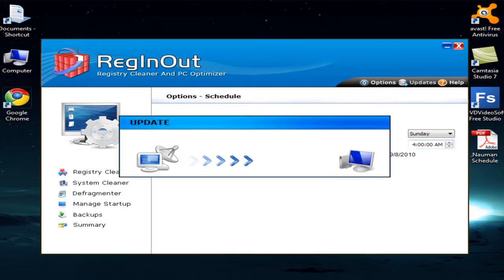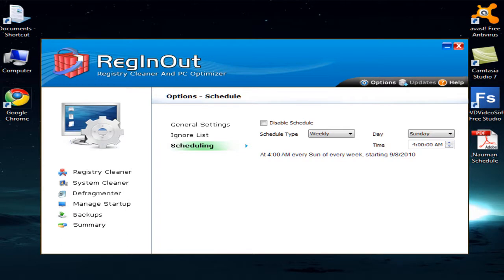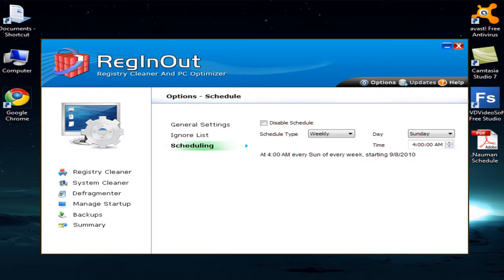Pressing the Updates button will take you to the updates section, and pressing the Help button will give you further help for the software. I hope you like this video and will use this tool to enjoy a faster and stable computer. It is the most important tool after the antivirus and anti-spyware — a must-have software.